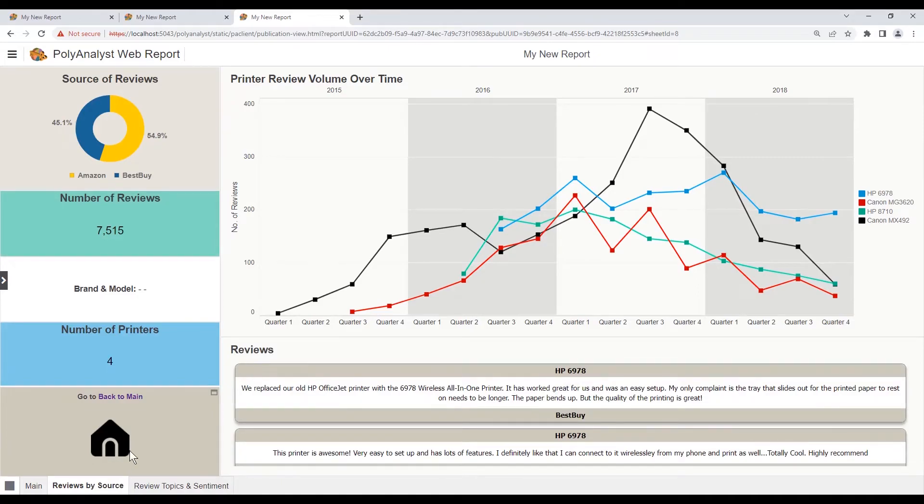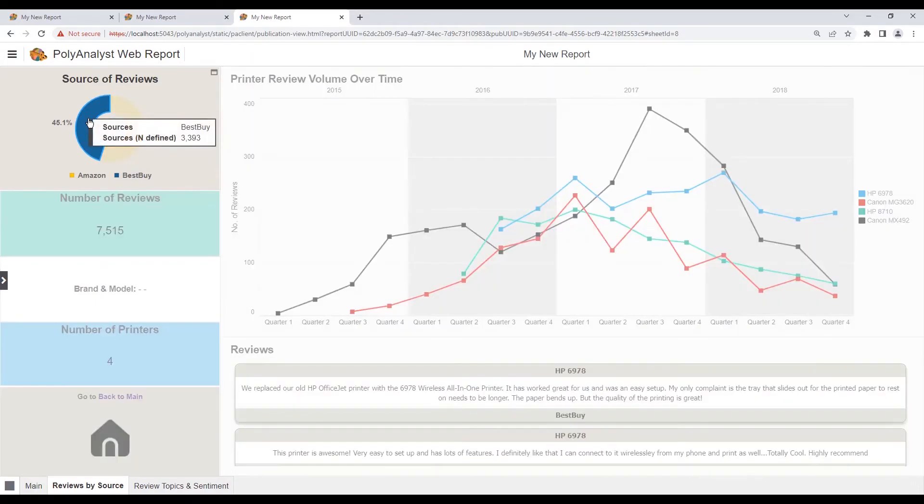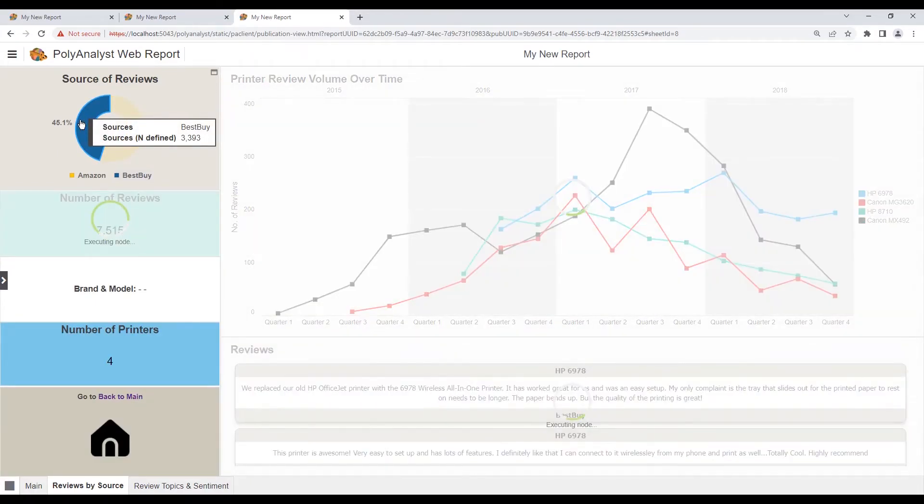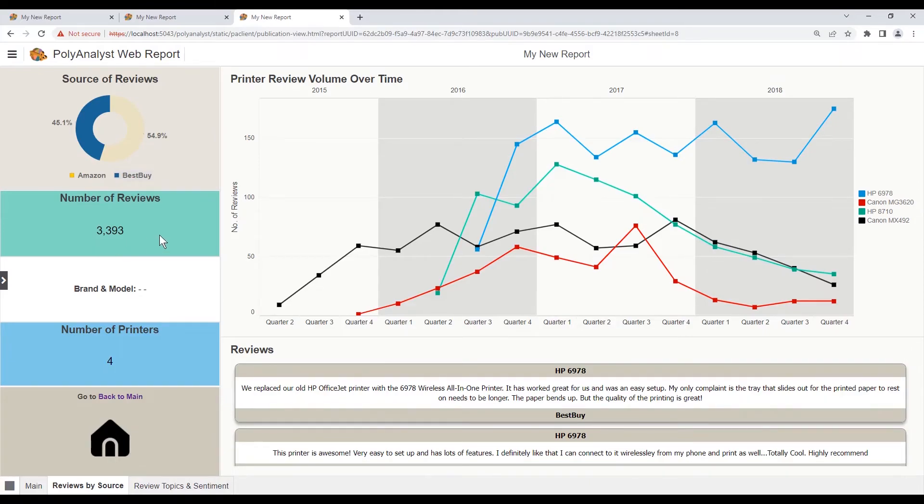Now we can check the interactivity, filtering by review source. We see that this changes the graph, the cards, and the green stats widget. But the blue stats widget stays the same.